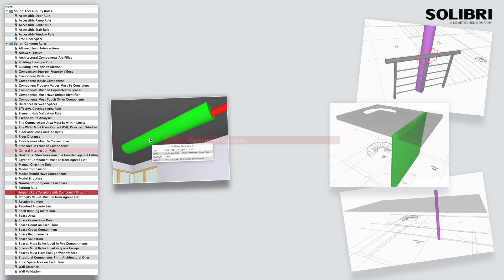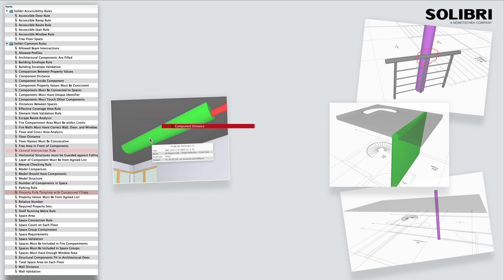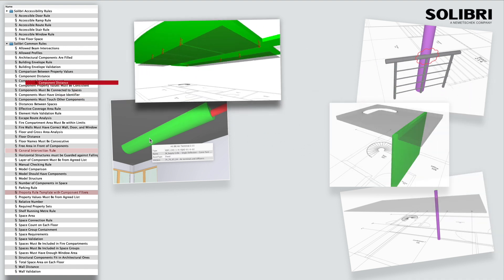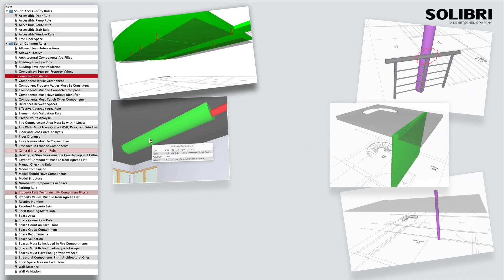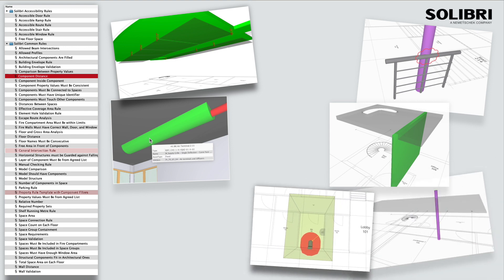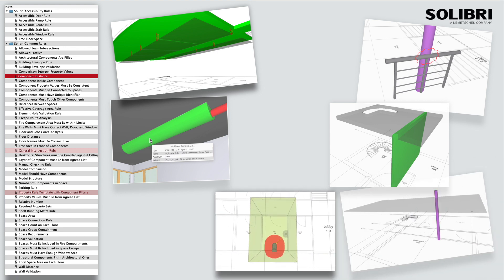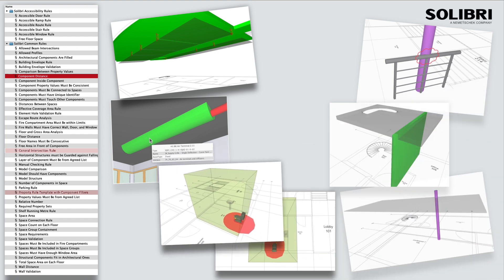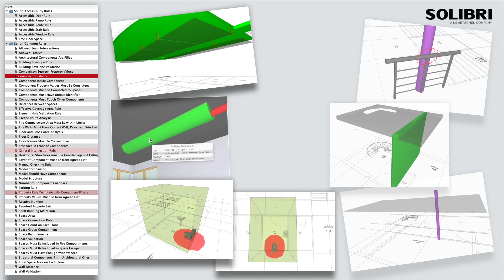The component distance template allows us to check either an exclusion zone around an element, in this case minimum space requirements for ceiling voids, or that a component exists within the distance of another. This other example checks that each WC has a wash hand basin within a specified distance within the same space.